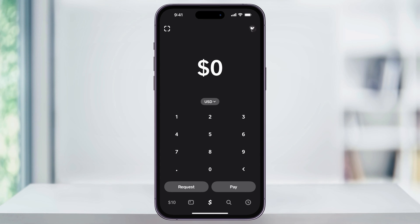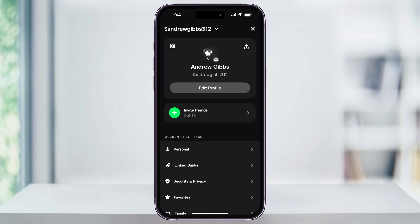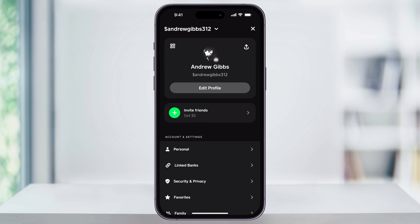From any of the main pages, tap your profile icon on the top right of the page. Once you're on your profile page, you'll see under Account and Settings, Linked Banks. Choose this. Inside of here, you'll see a list of all the banks, accounts, and different cards that you have attached to your account. To link a new bank, tap Link Bank.